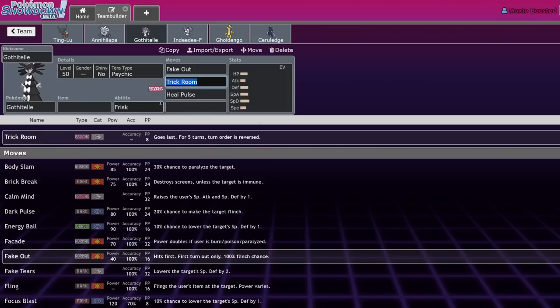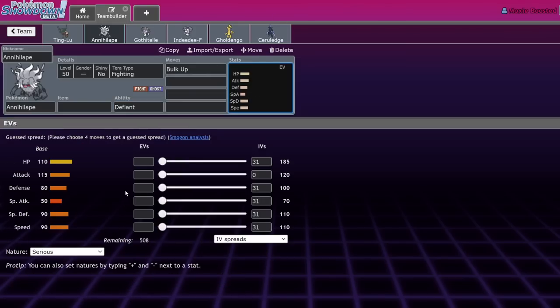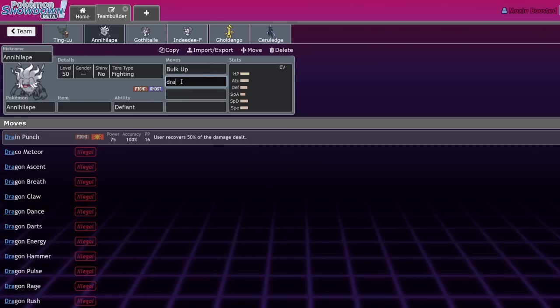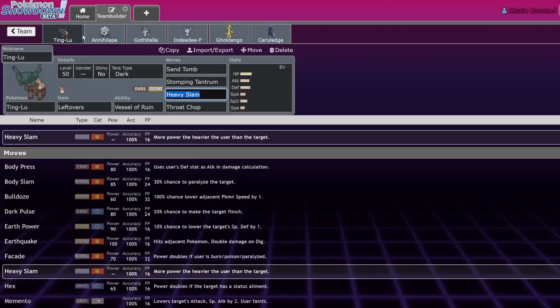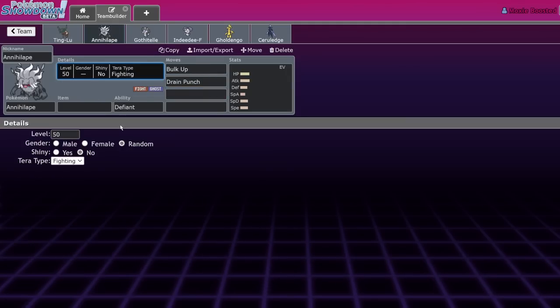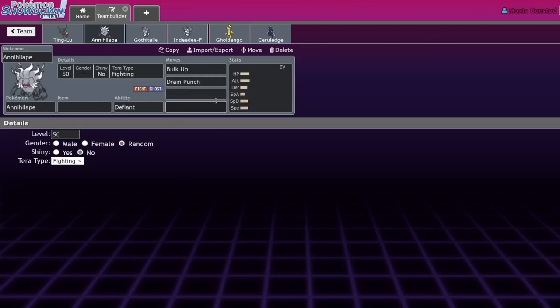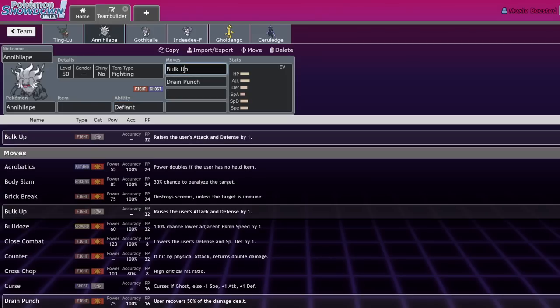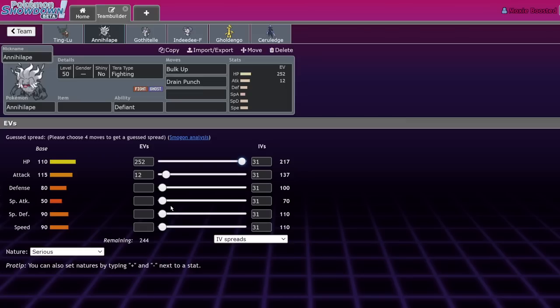Annihilape is there because Ting-Lu is just Maushold but for special defense. Annihilape is the number one guy of 'I want to sit on the field forever, just take hits and do massive damage back.' We've seen it with Maushold - once the Maushold goes down, you get more special defense. Defensively they're both weak to fairy types, but Annihilape is either Terra Steel or Terra Fire every time.